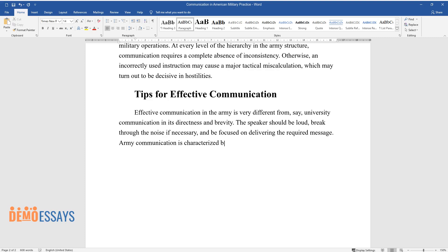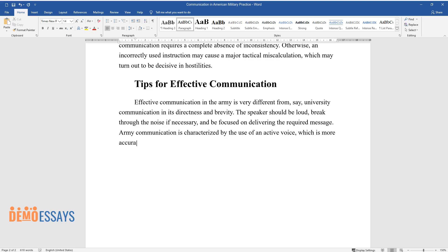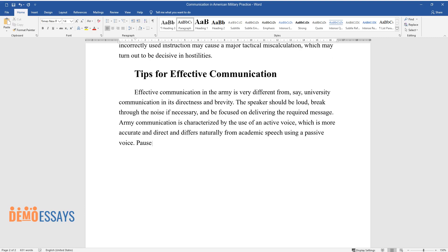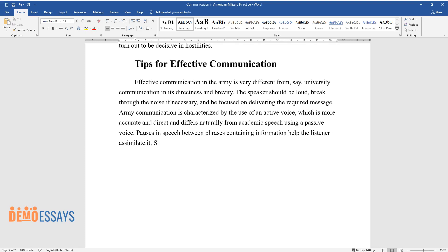Army communication is characterized by the use of an active voice, which is more accurate and direct and differs naturally from academic speech using a passive voice.